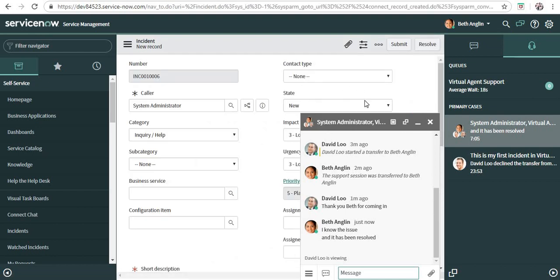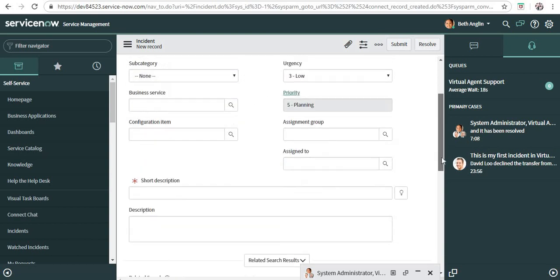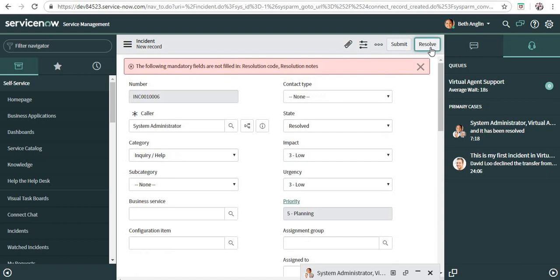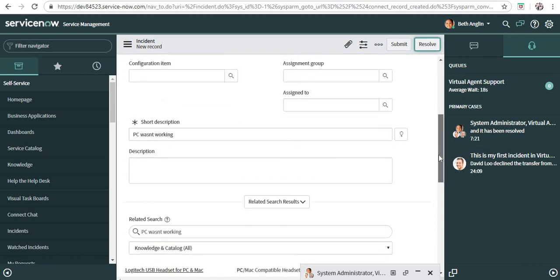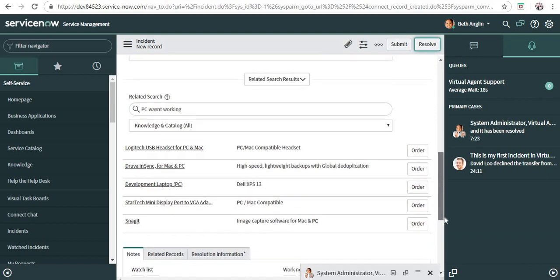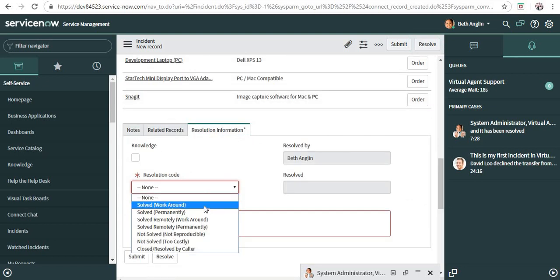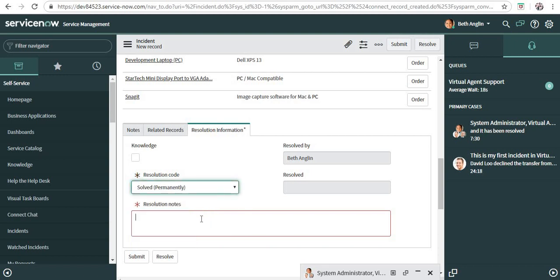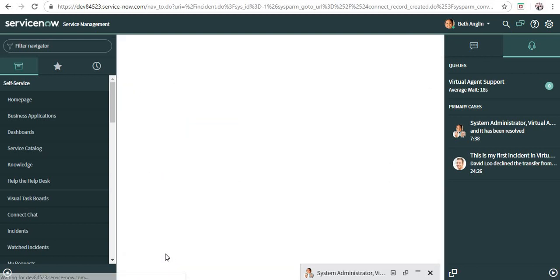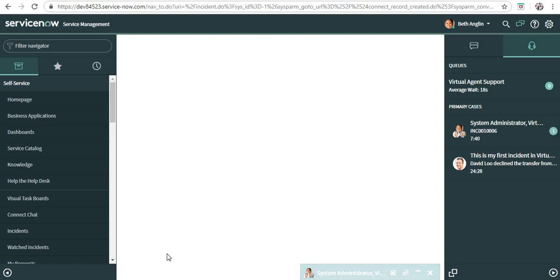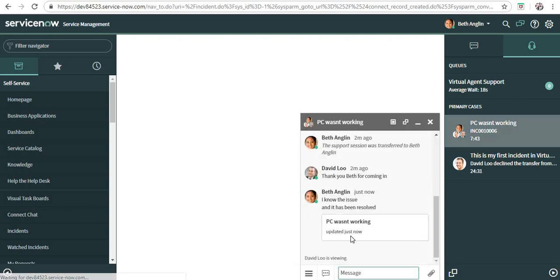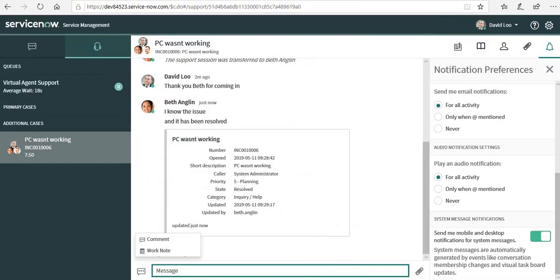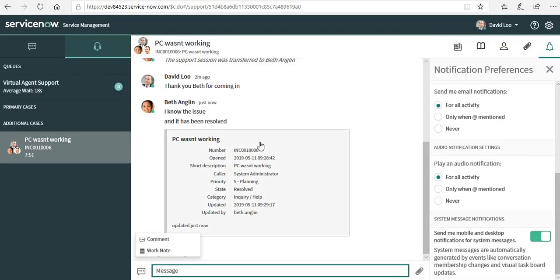Let's try creating an incident from here. She has worked on the issue and she has resolved that. She can minimize this window and say PC wasn't working, and she will resolve this issue. I have resolved this, so I need to put in resolution info as well: solved permanently, completed. And I will resolve this now. If I maximize this window, it says the incident link has been sent to everyone now.